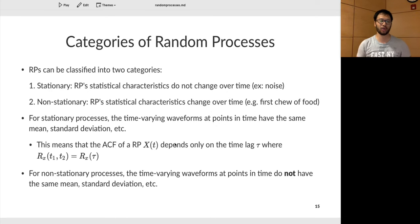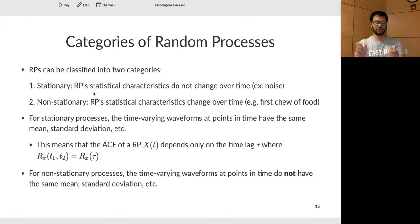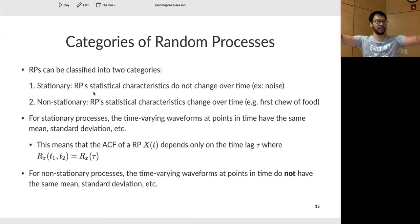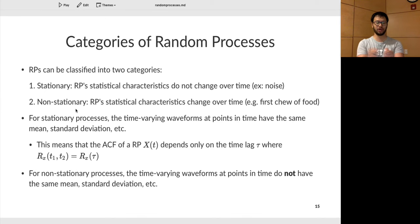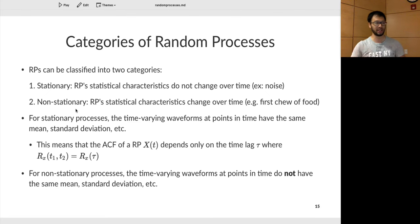Random processes can be classified into two categories: stationary and non-stationary. Stationary processes are those where statistical characteristics do not change over time — noise is a good example. For noise, regardless of the time lag, the random variables at those points are completely non-similar. For a non-stationary process, the statistical characteristics actually change over time. For example, when chewing food, there are certain times you feel happy and certain times you feel sad.